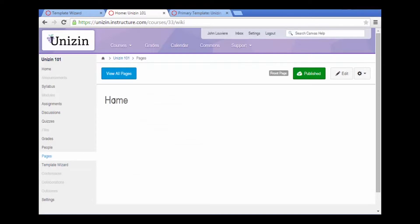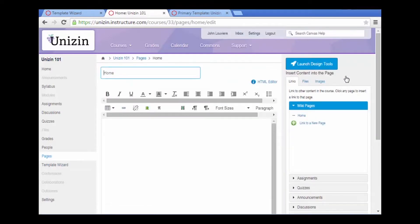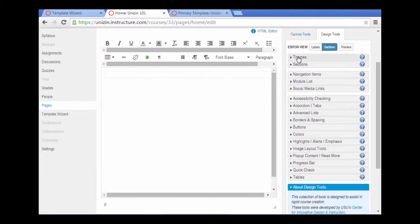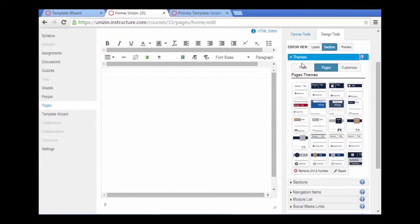Now let's go ahead and edit the home page. Launch the design tools. The design tools provides themes specific to the home or front page.